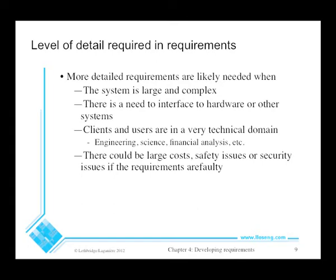Also, if there's a need to interface with hardware or other systems, we have to describe those interfaces. If the clients are in a very technical domain, writing down details of how the engineering computations are going to work — or how the scientific control of a chemical reaction is going to work — could be important too. We also have to be more precise and use formal specification when there are safety concerns, extensive cost associated with potential failure, or security risks. All of these things require longer documents written in formal languages as well, which we would talk about another time.